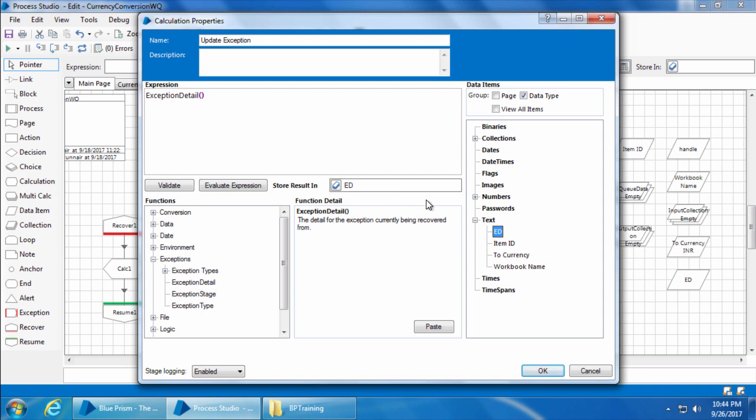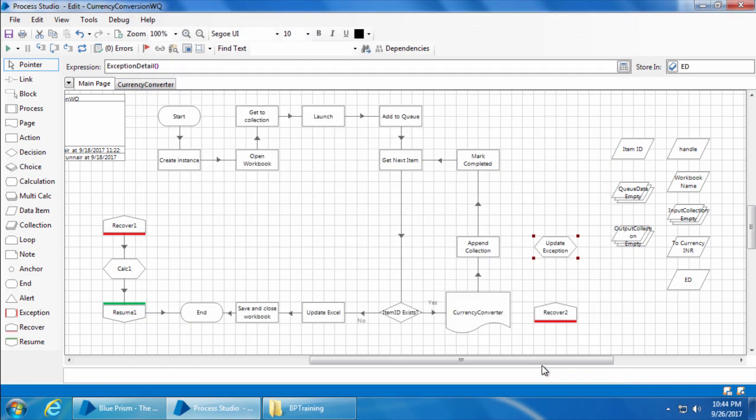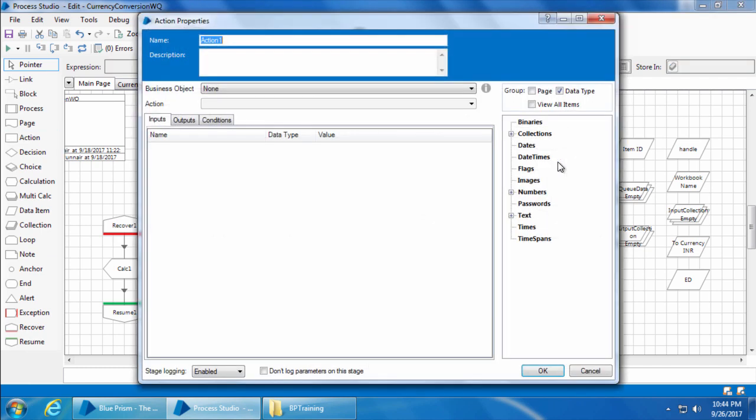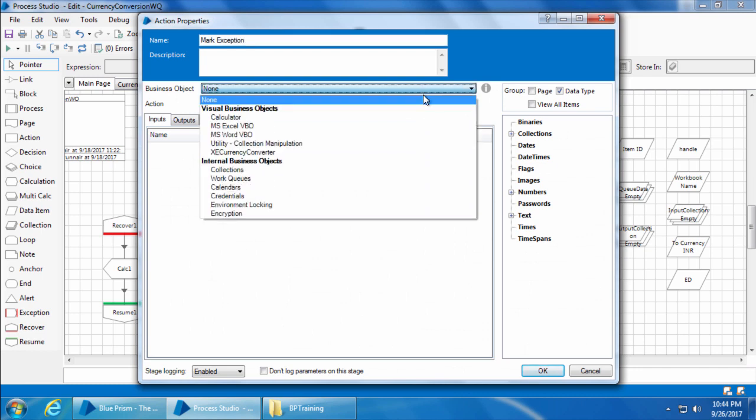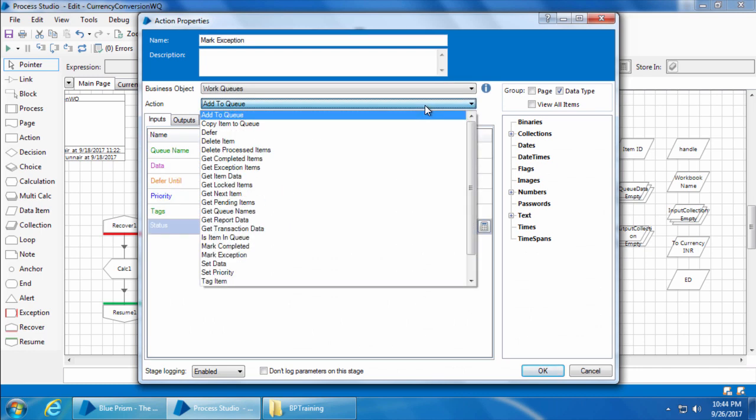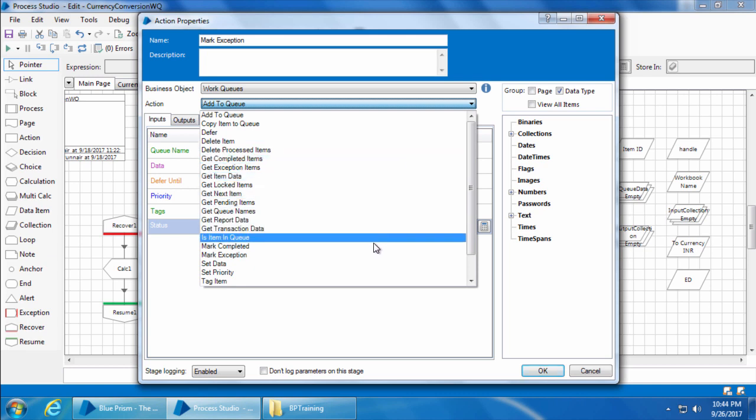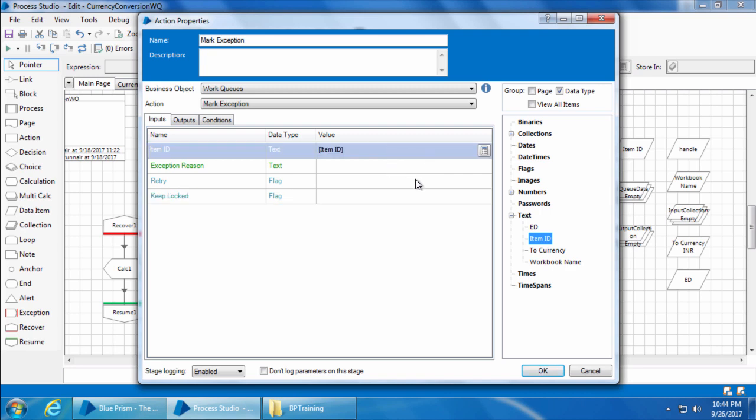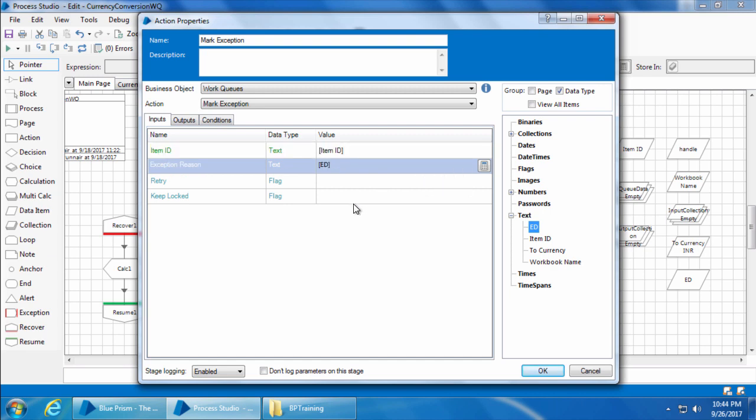Then we will add a resume stage. Now we will add an action stage. Double click, name it as mark exception, select the business object work queues and the action mark exception. Drag and drop item ID here and ED for exception reason.